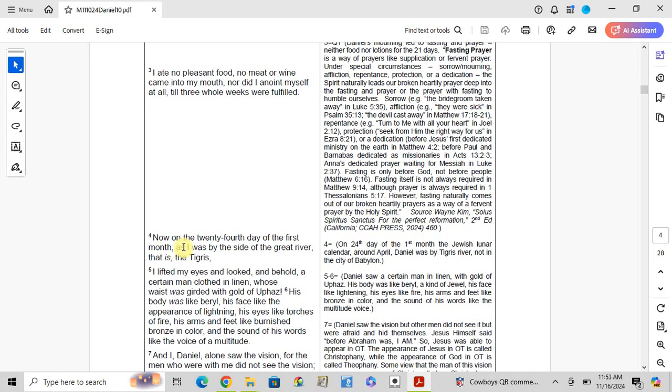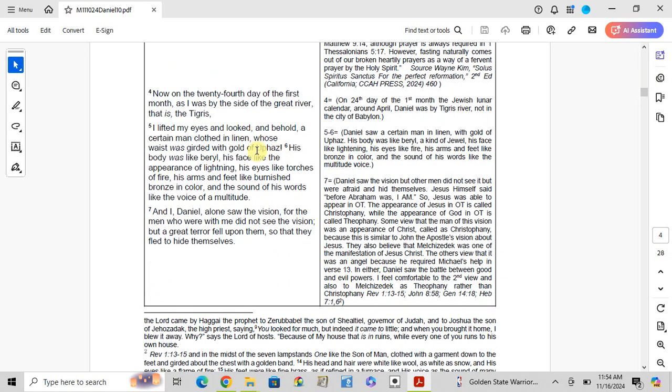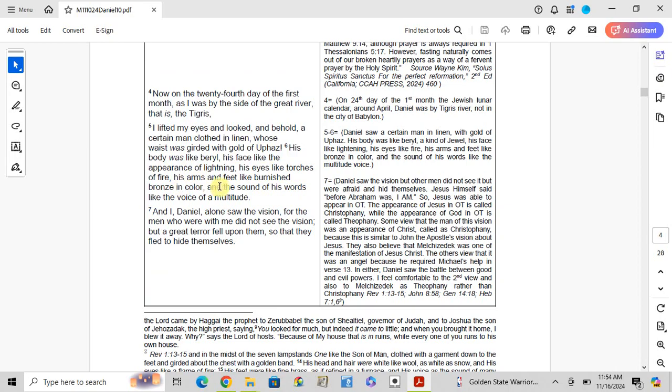Verse 4: Now on the twenty-fourth day of the first month, as I was by the side of the great river, the Tigris. On the 24th day of the first month, the Jewish lunar calendar around April, Daniel was by the Tigris River, not in the city of Babylon. Verse 5-6: I lifted my eyes and looked, and behold, a certain man clothed in linen, whose waist was girded with gold of Uphaz. His body was like beryl, his face like the appearance of lightning, his eyes like torches of fire, his arms and feet like burnished bronze in color, and the sound of his words like the voice of a multitude.